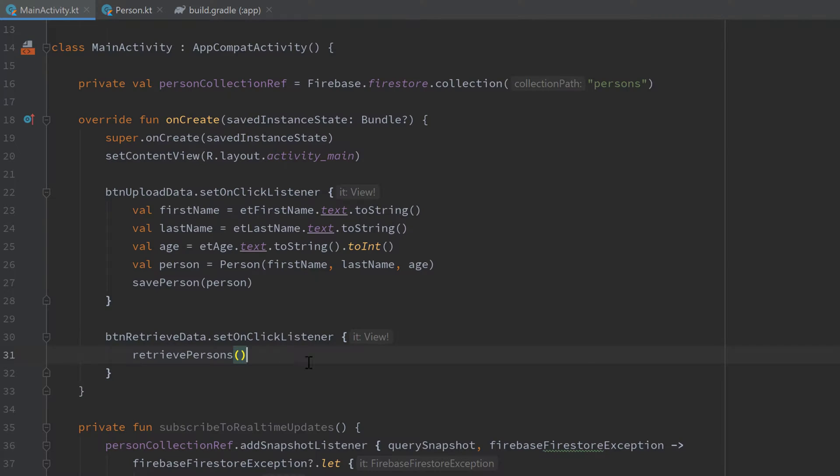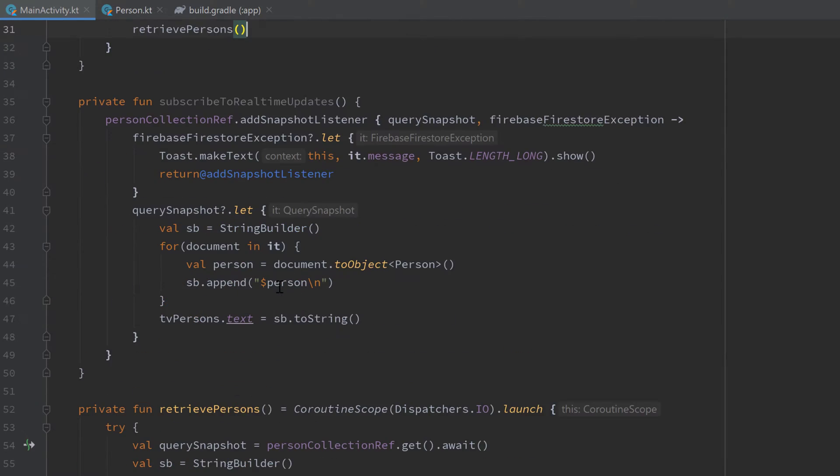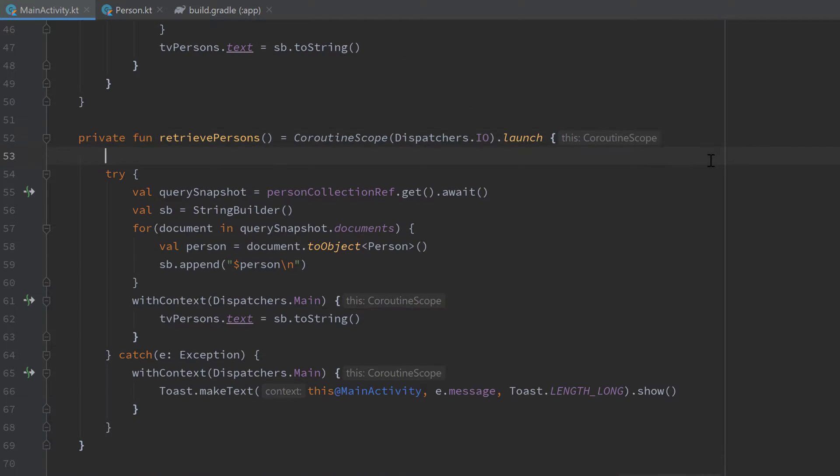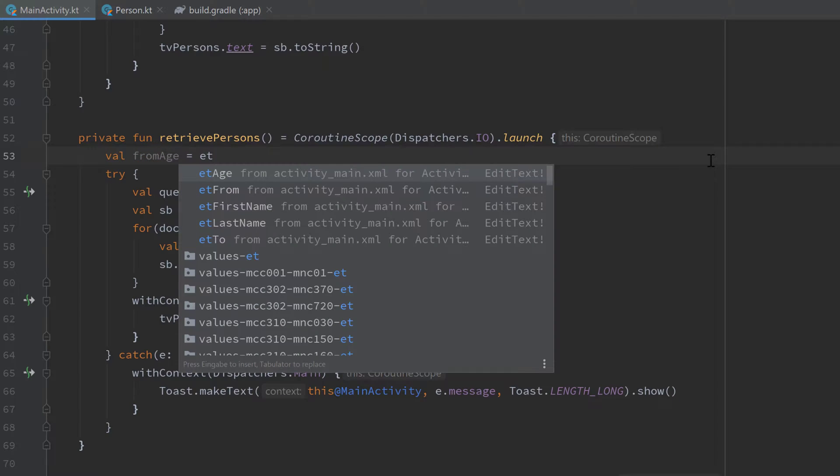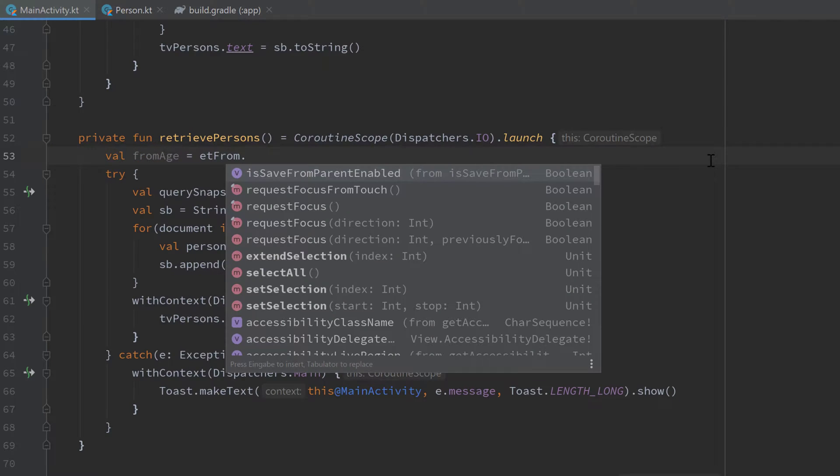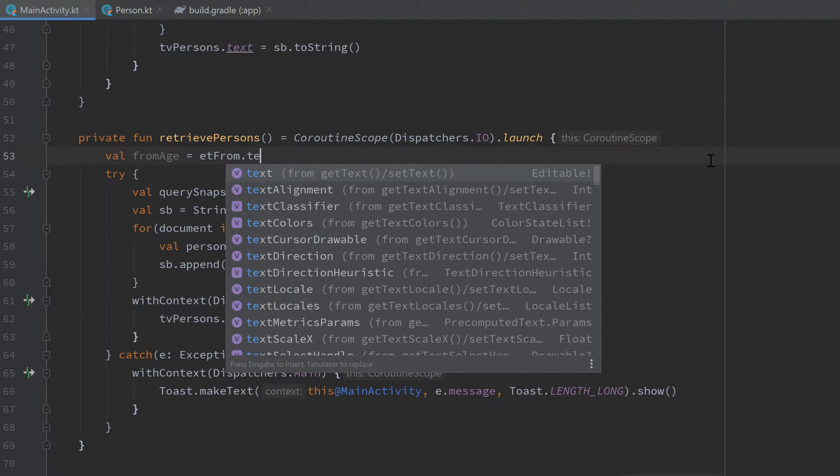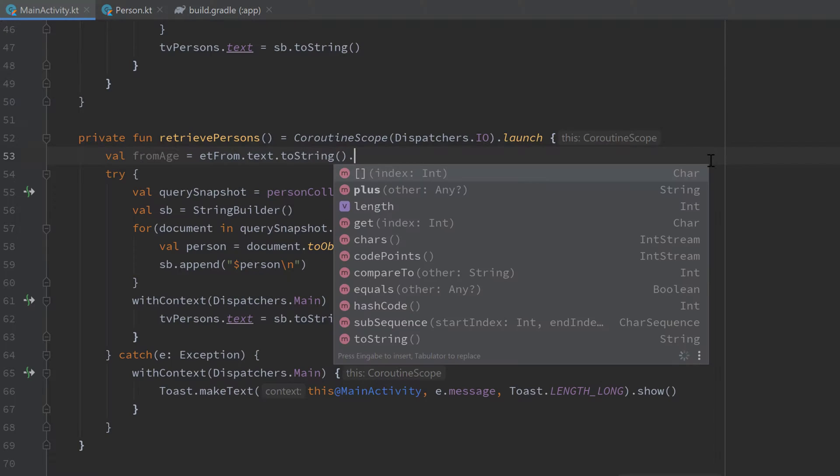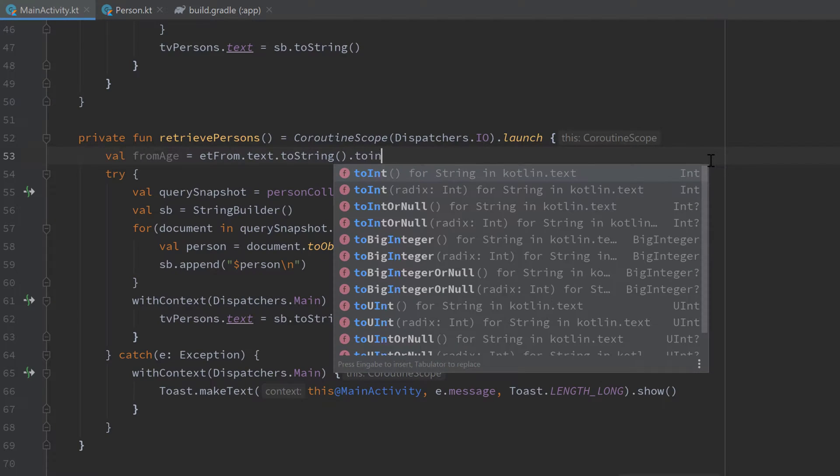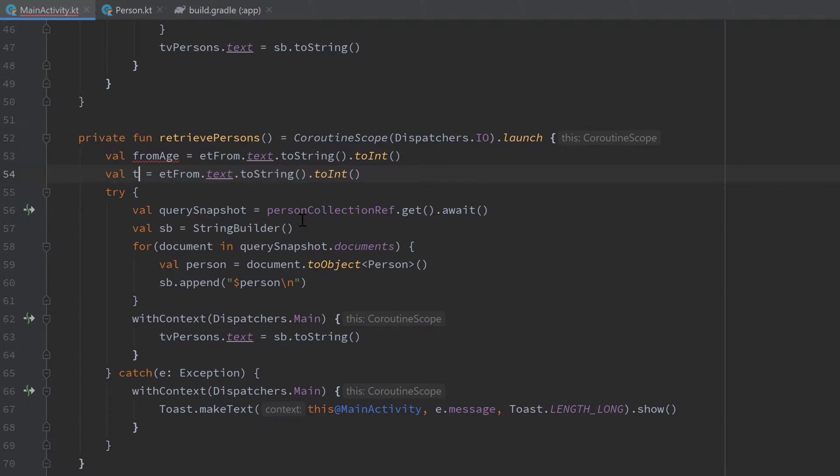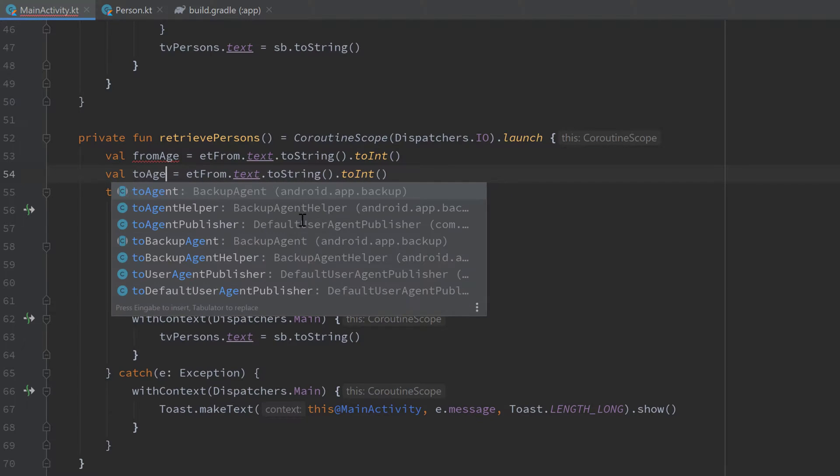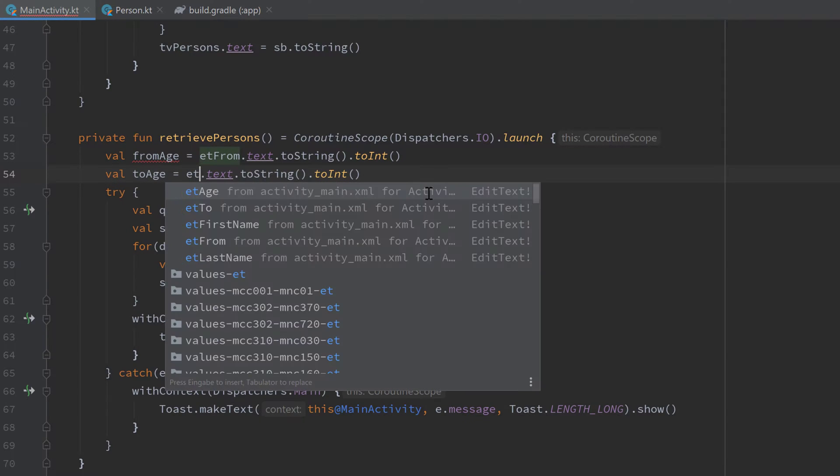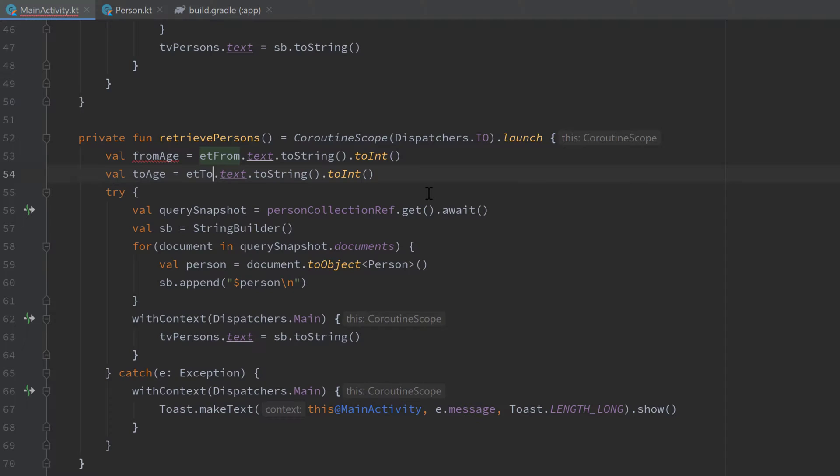Let's scroll down to our function retrievePersons. Up here I first want to get the values of our two edit text fields, so the first will be fromAge, and I set it to etFrom.text.toString().toInt(). Then I duplicate that line with Ctrl+D and this one will be toAge, which is et2, and the rest is fine.